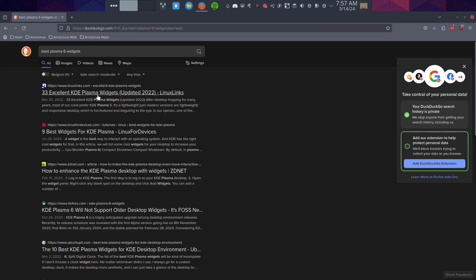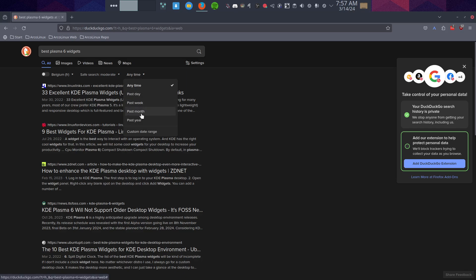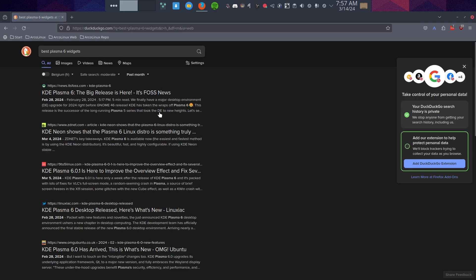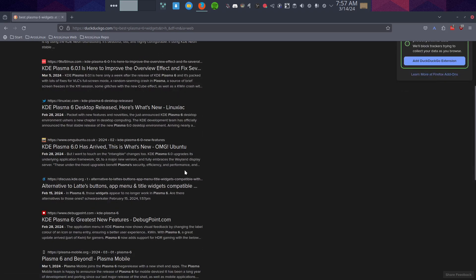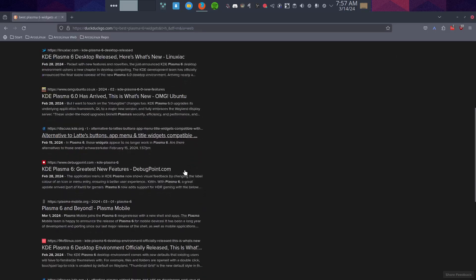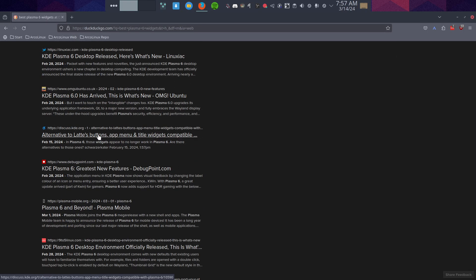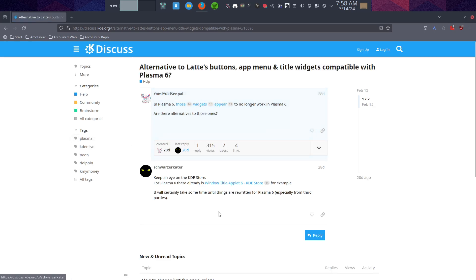33 results - excellent KDE Plasma, updated 2022, past month. The big release is here - that's false news. KDE Neon shows that Plasma 6 on Linux is something truly amazing. Improved overview, sexy release has arrived. Alternative to Latte's buttons? Yeah, we have indeed lost Latte, so is there any alternative to it? Windows title widget for Plasma 6, for example.